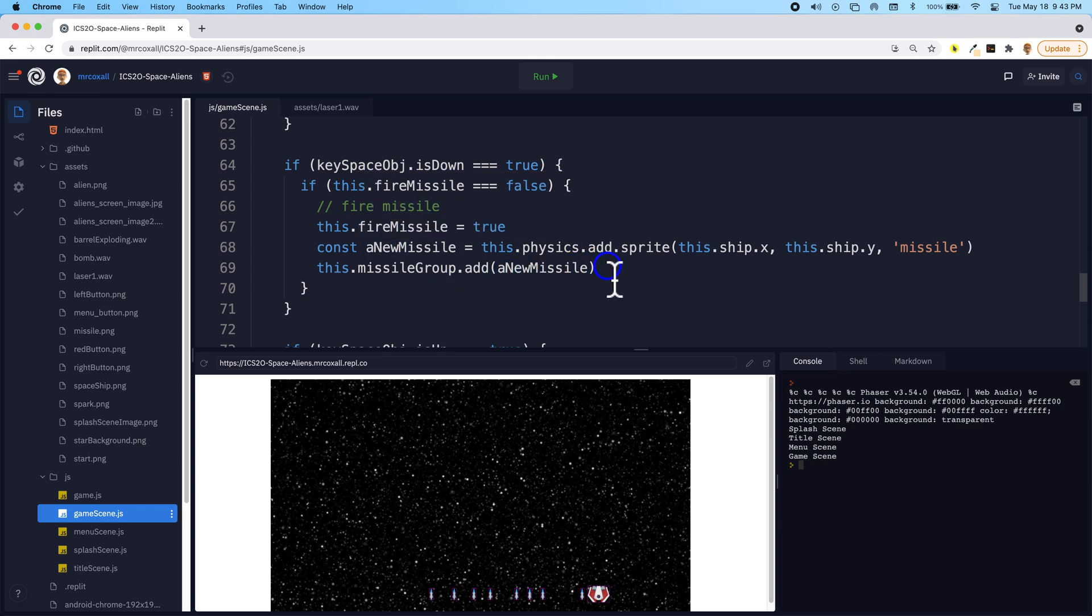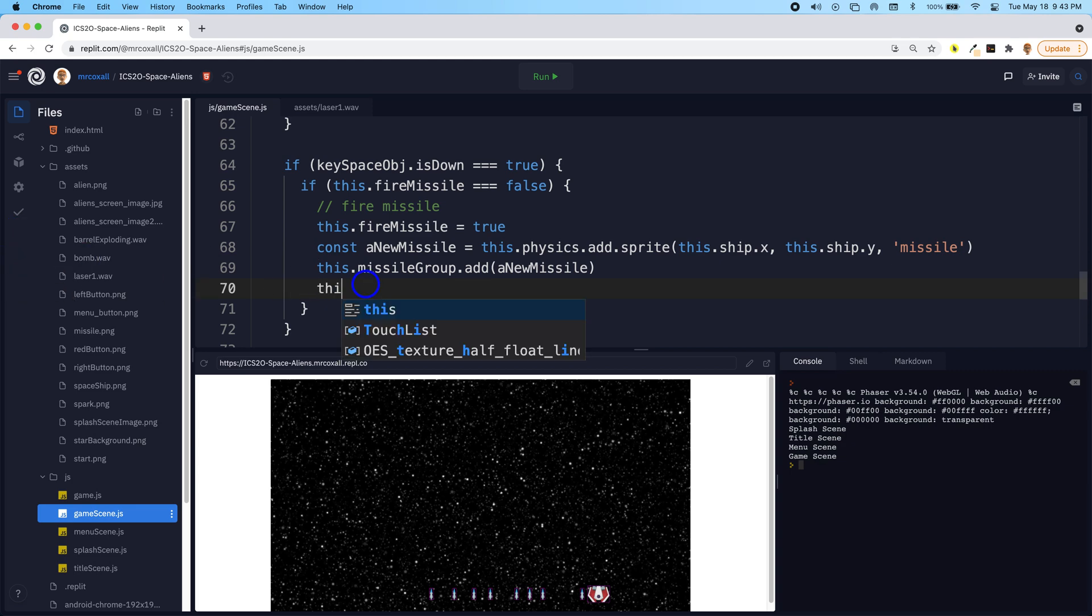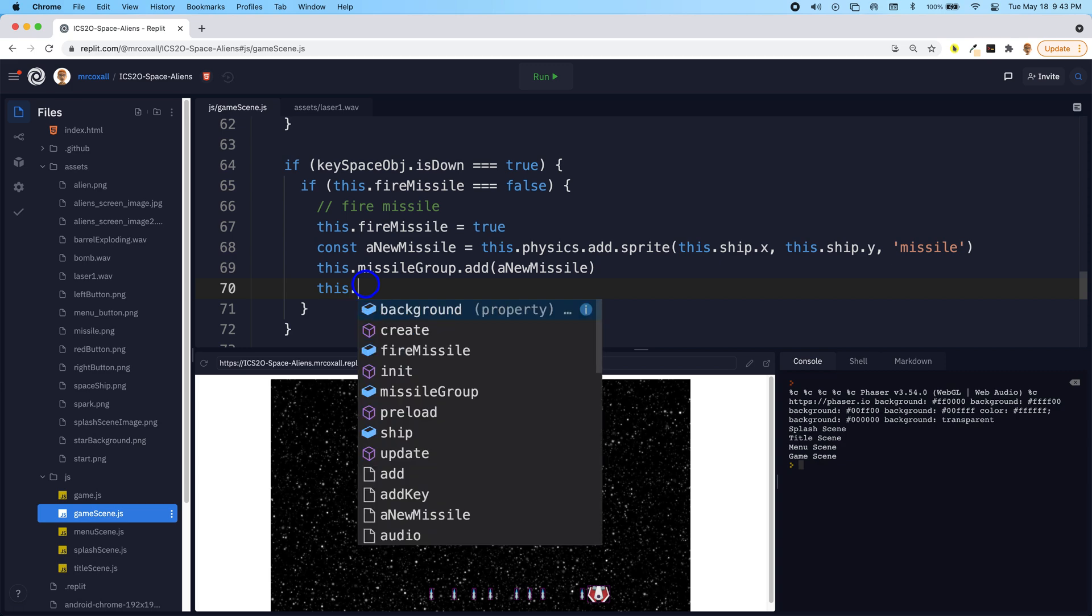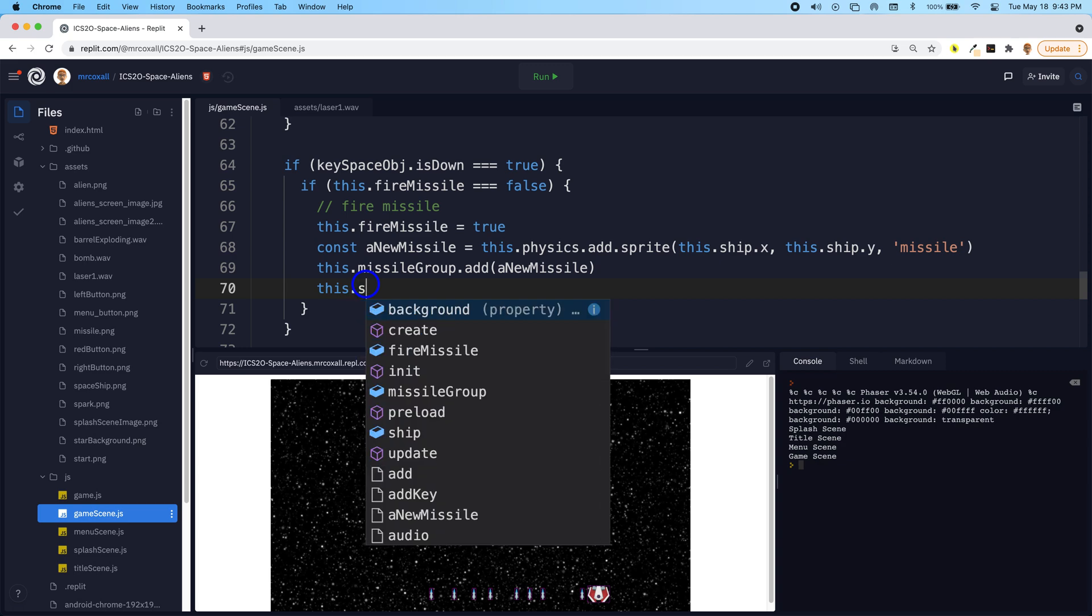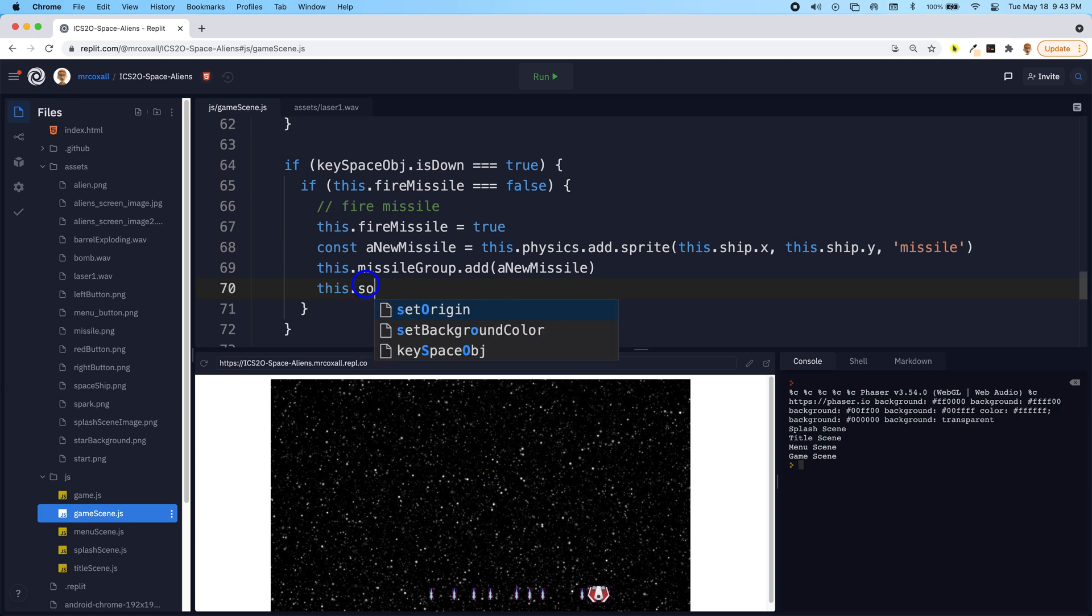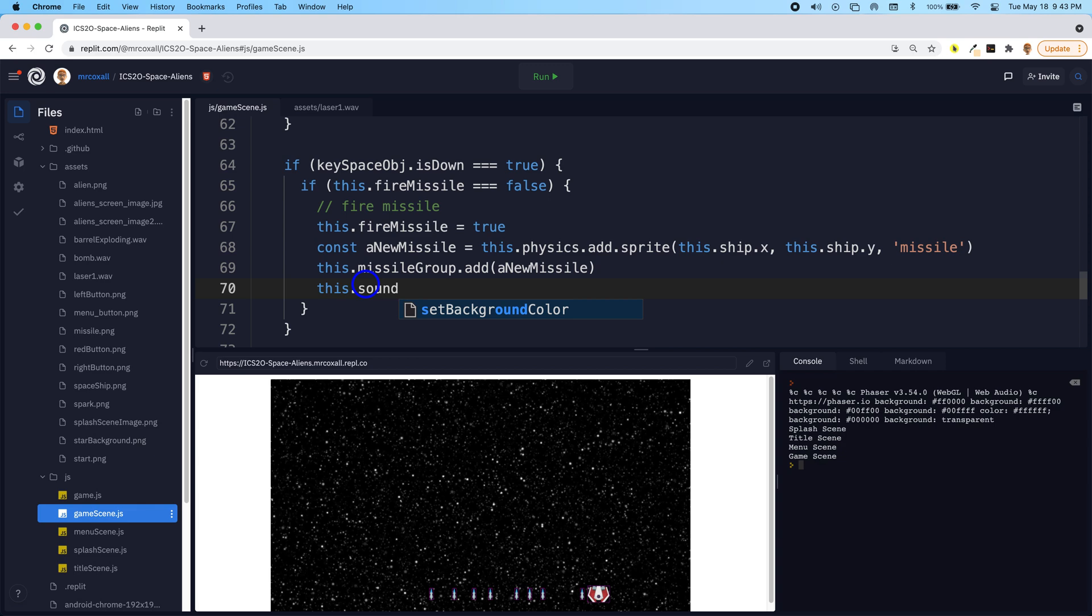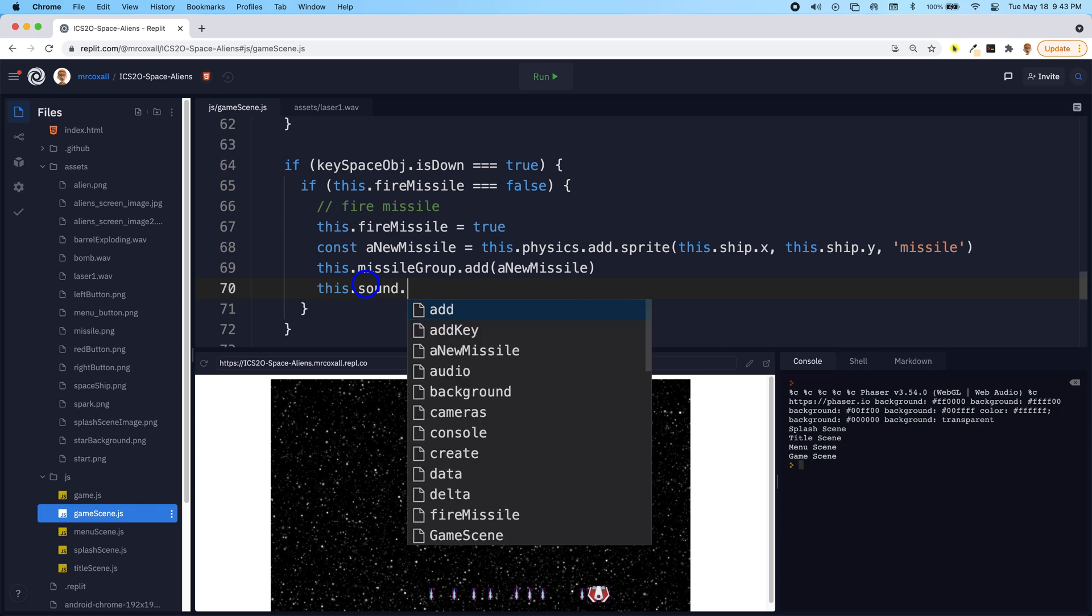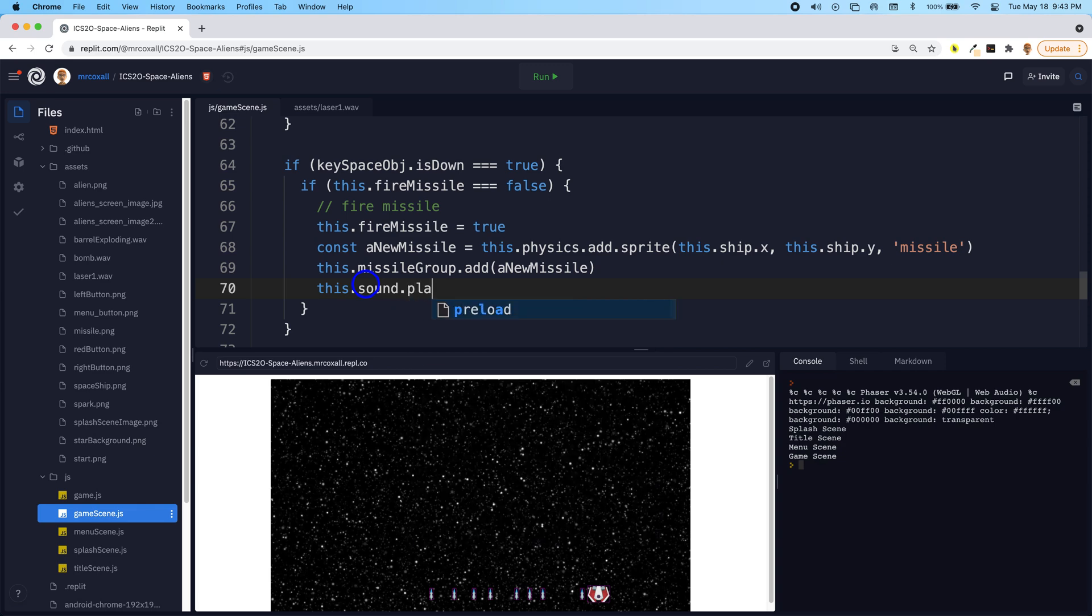So after we add it to the group, we should add our sound so that it actually makes the laser sound. Once again we do this.sound because we're in our class, and there is a method called play.